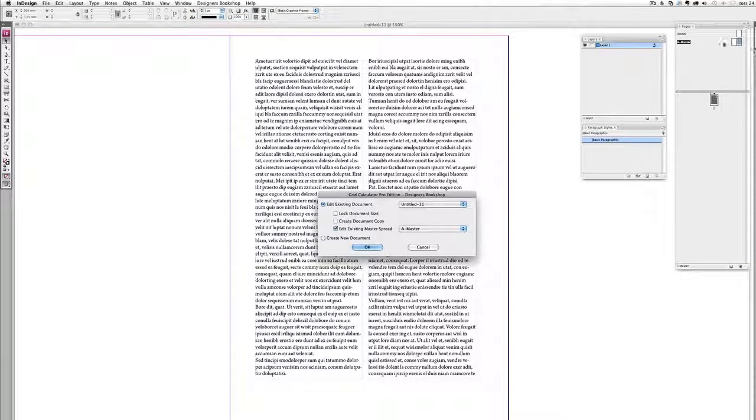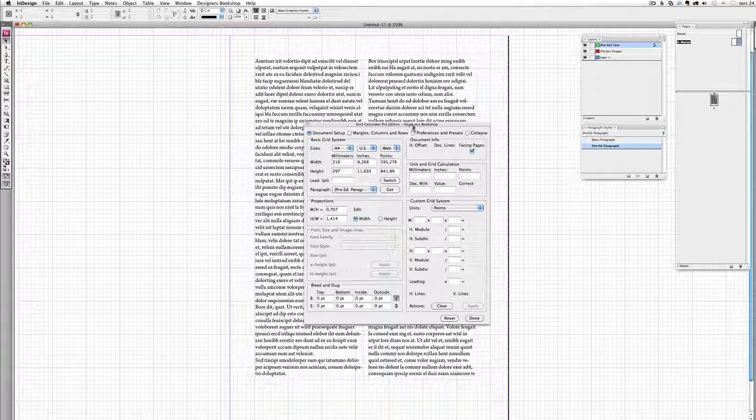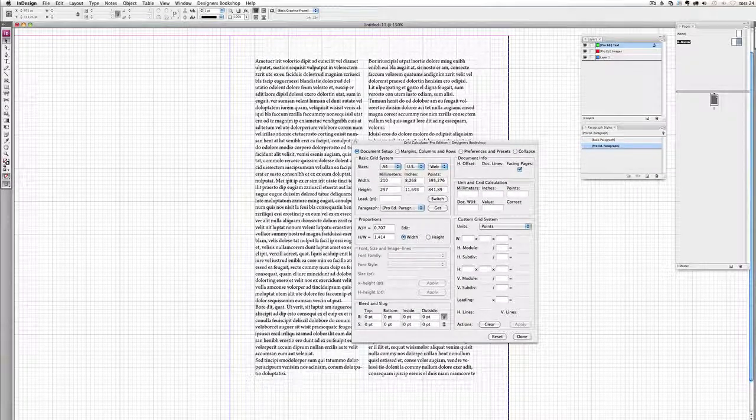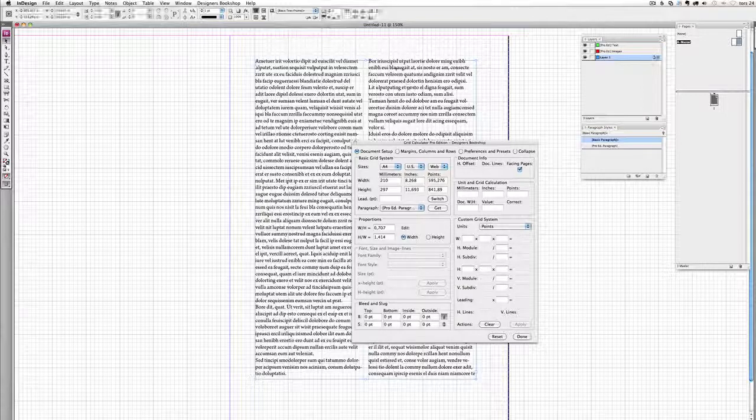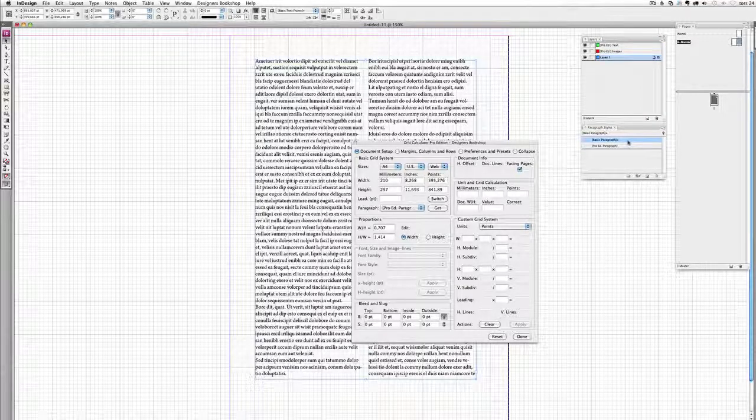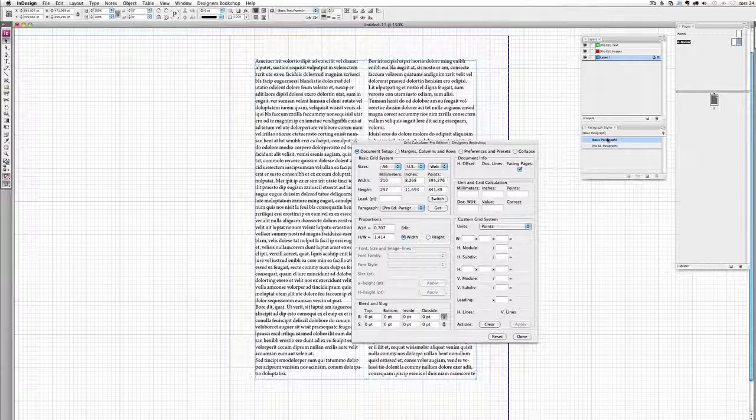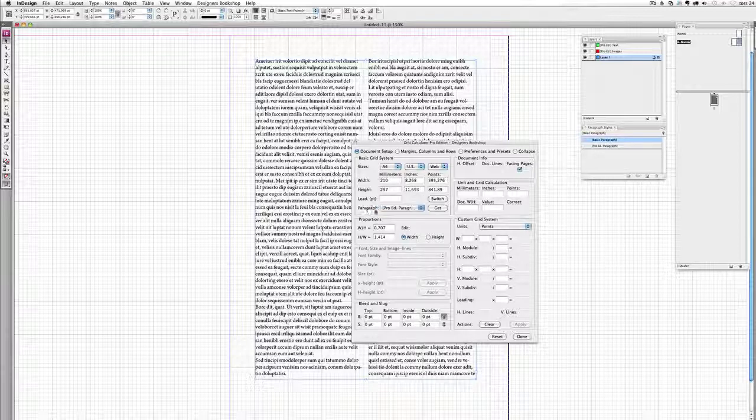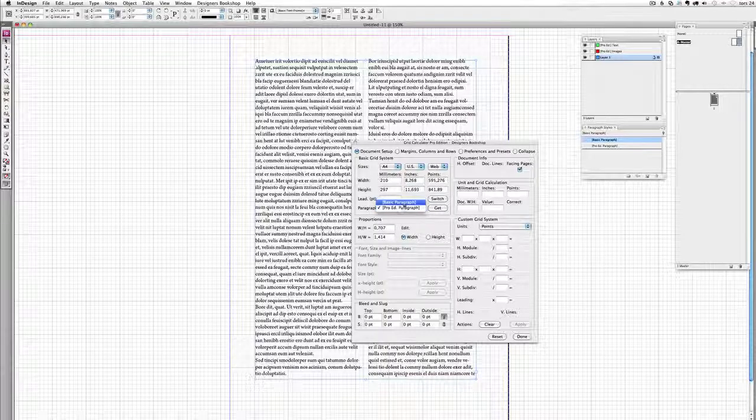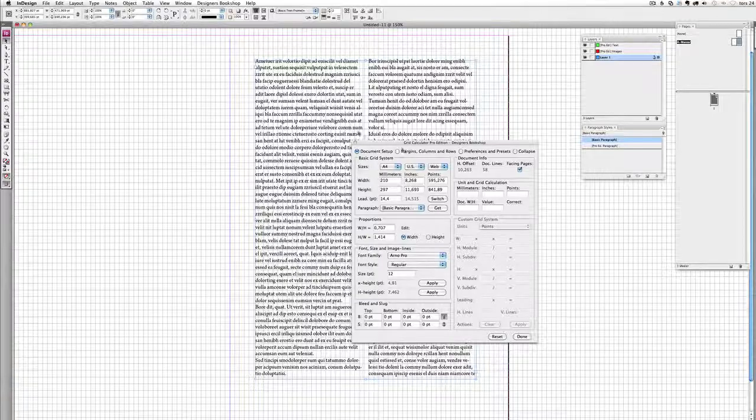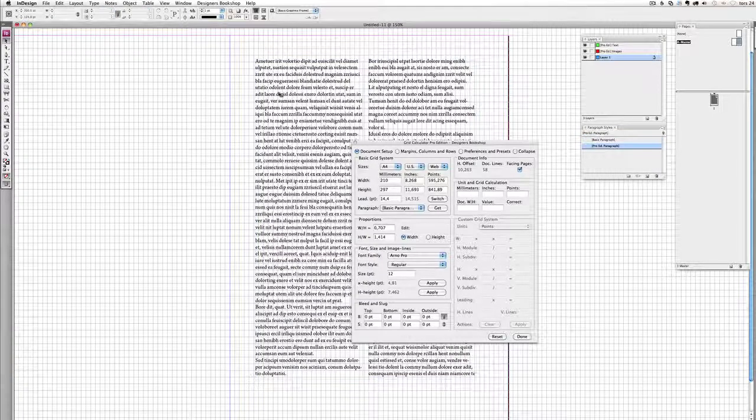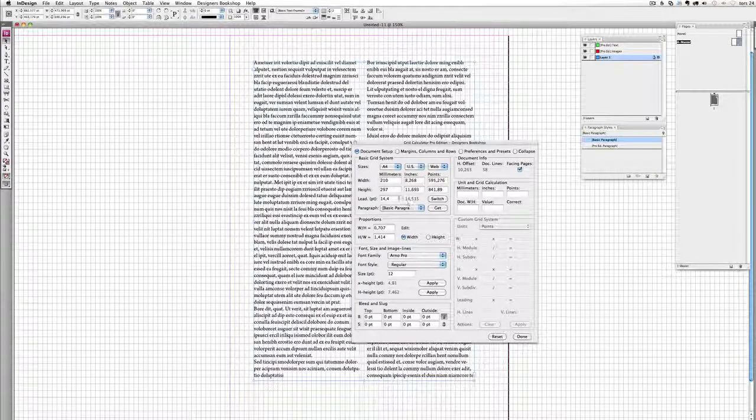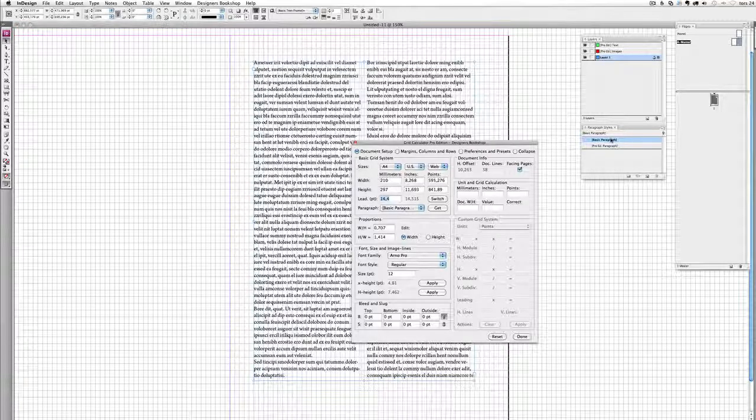Make sure that the correct master spread is selected. And what you can do is you can click on the text. You could redefine the style because a pro edition paragraph style is based upon the basic paragraph or you could select here from the drop down menu of the paragraph and select get here. This makes it really simple because here it reads the leading that was set to the paragraph style.